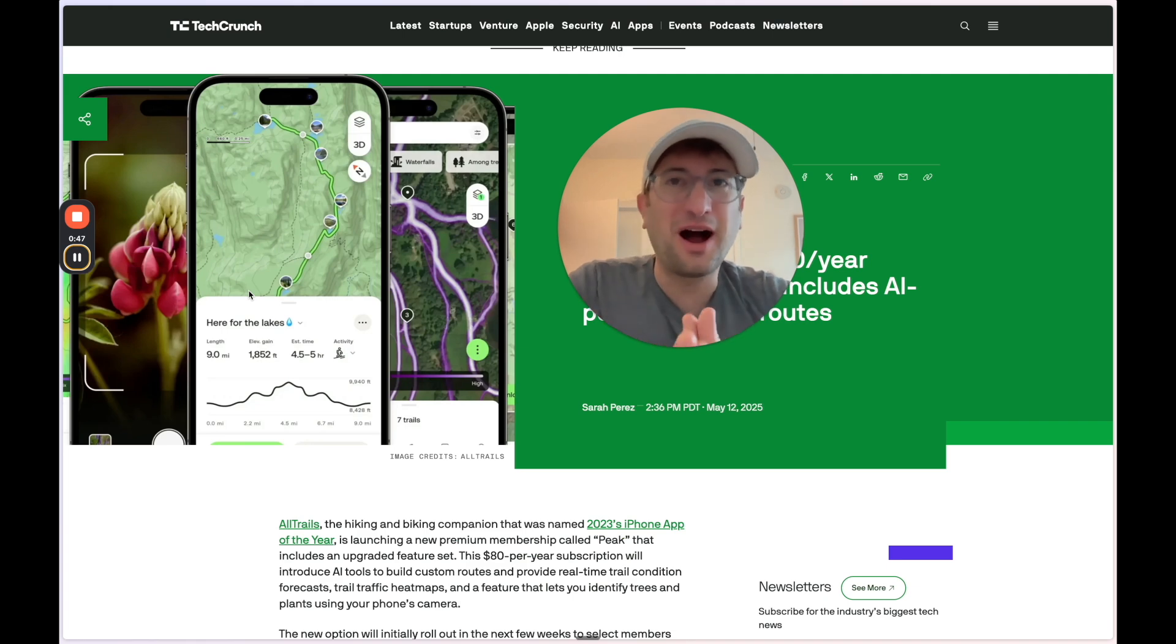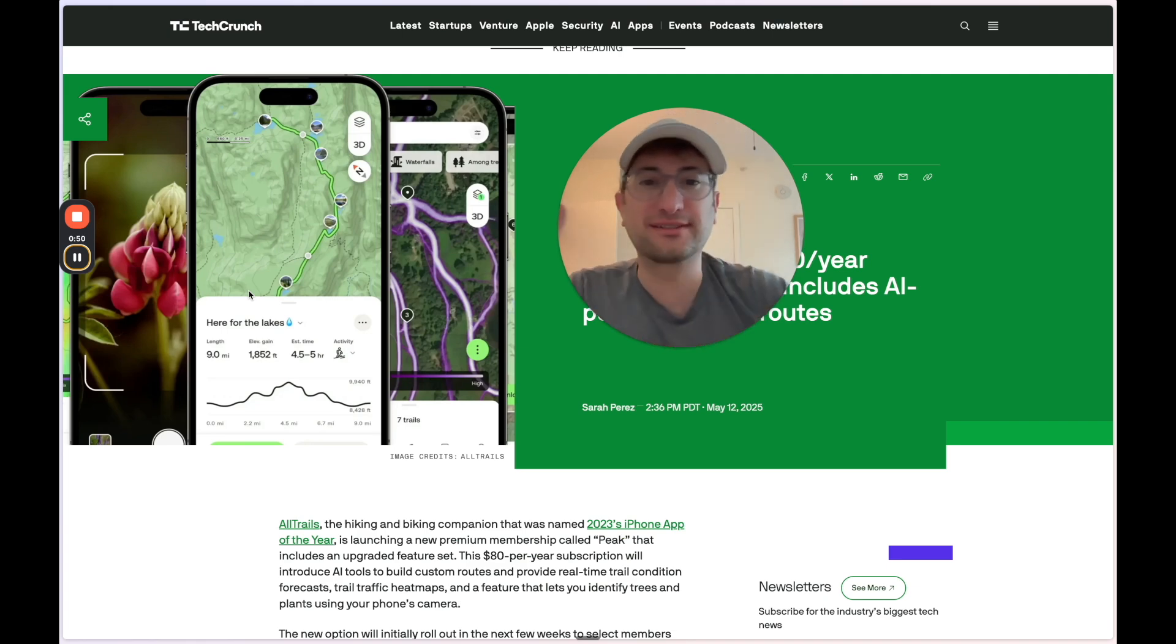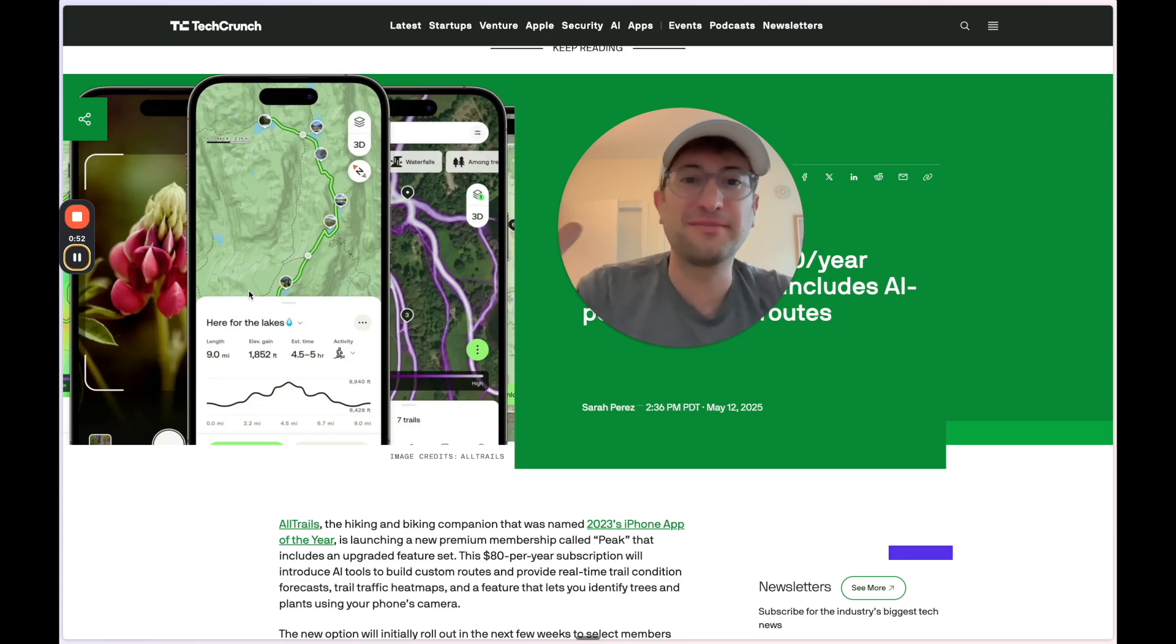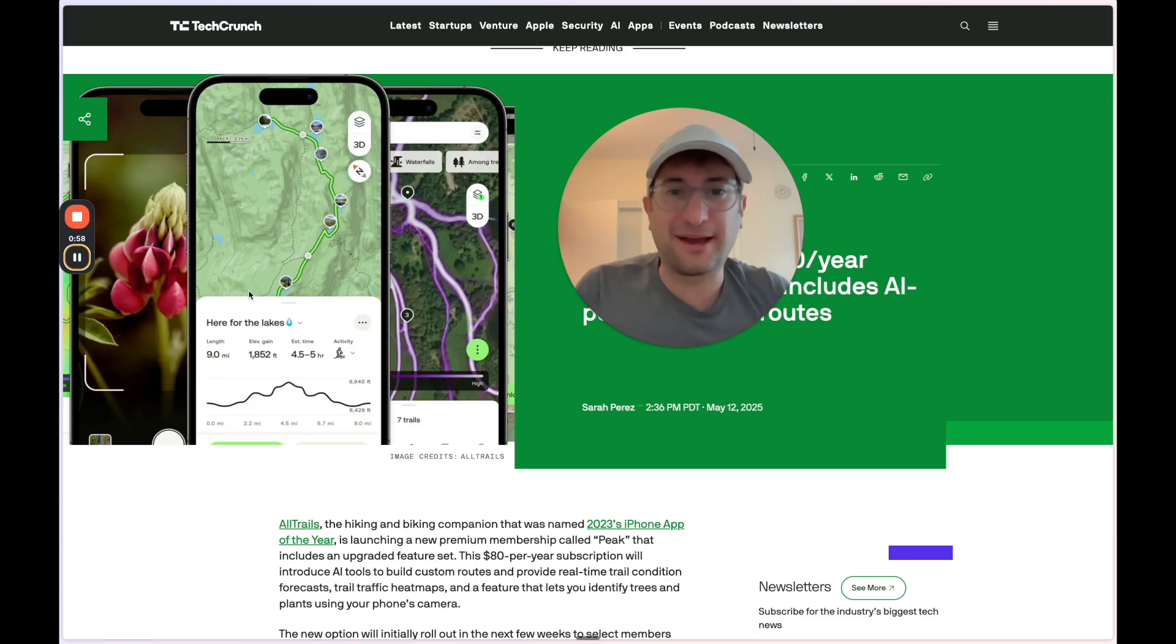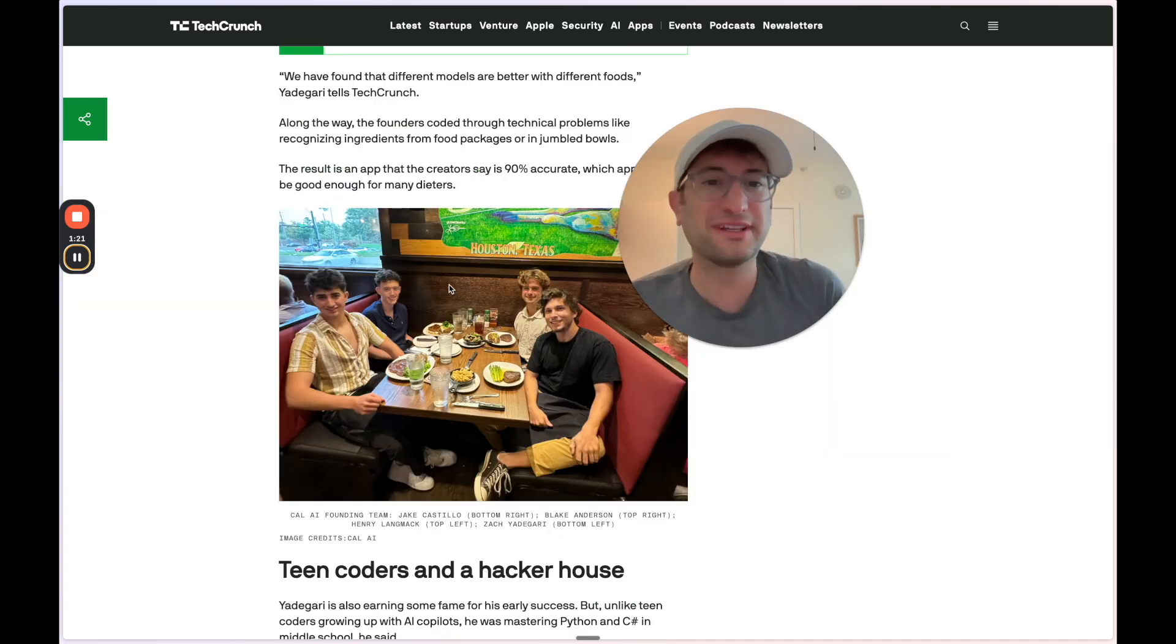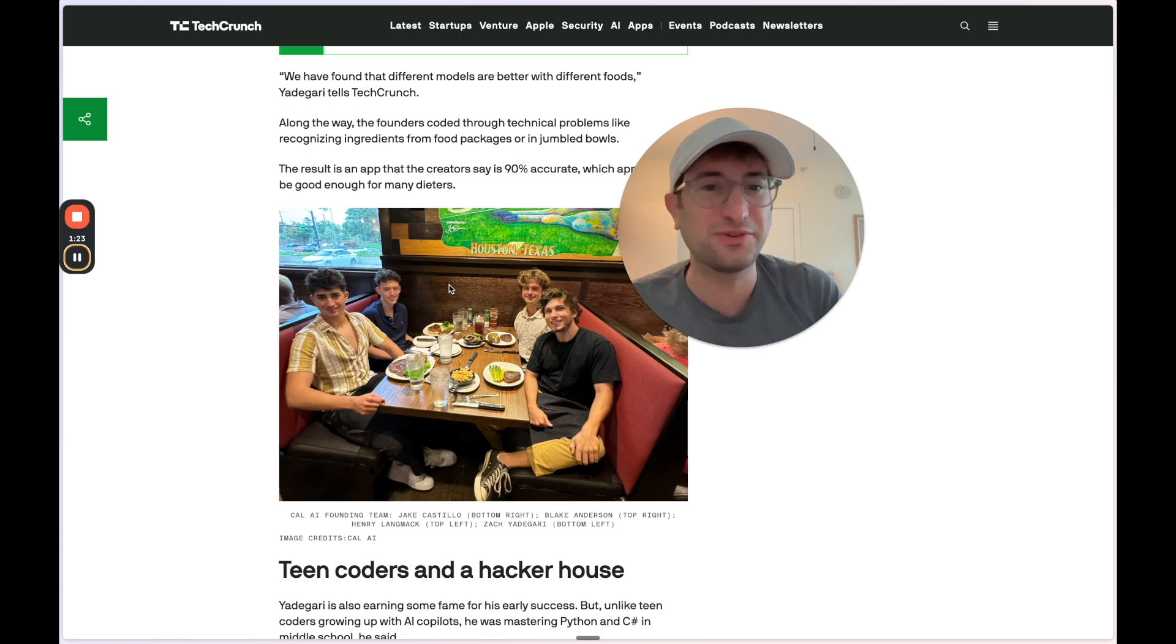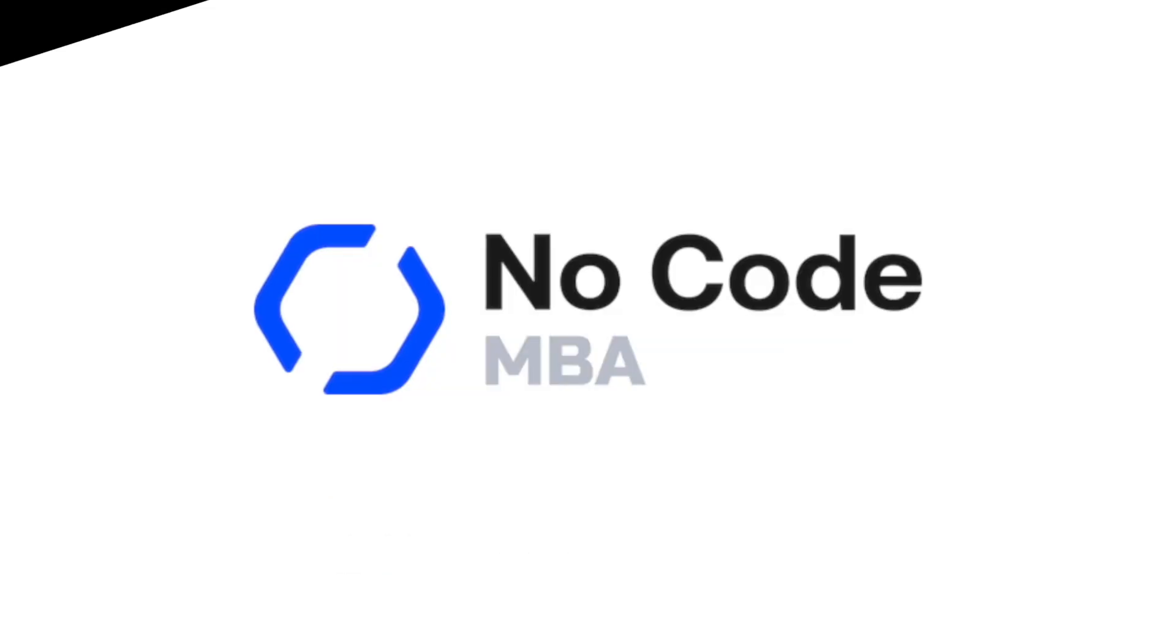In this video, I'm going to break down three ideas that you can use to build something similar and potentially make millions of dollars. I'm going to give you the tools that you need to build these apps even if you don't know how to code. And if you stick around till the end, I'm going to reveal the marketing hack that CalAI used to grow their app to millions of users.